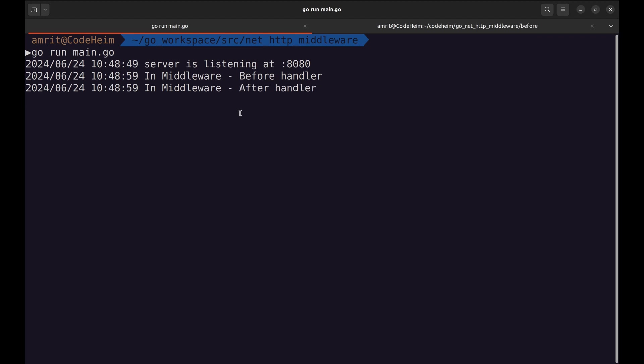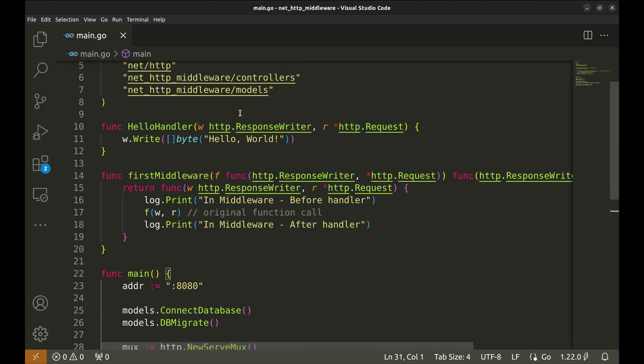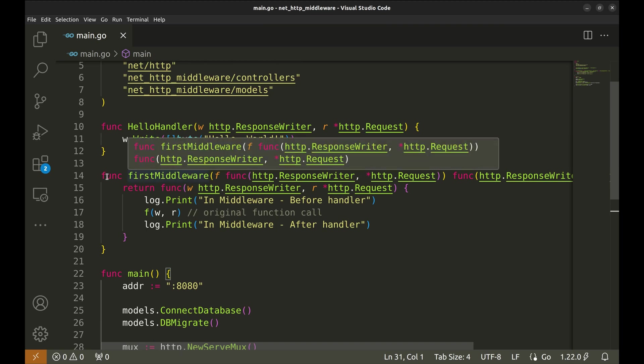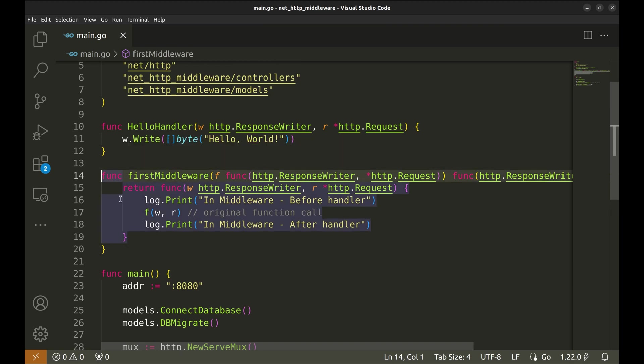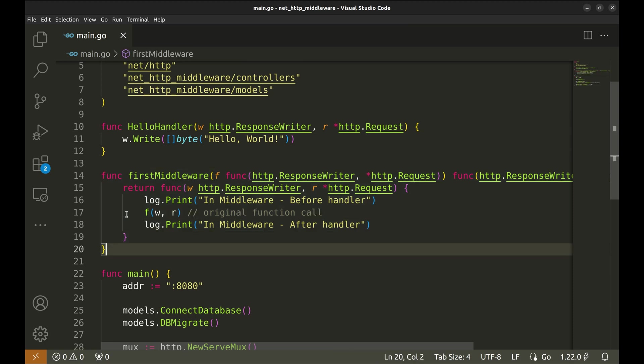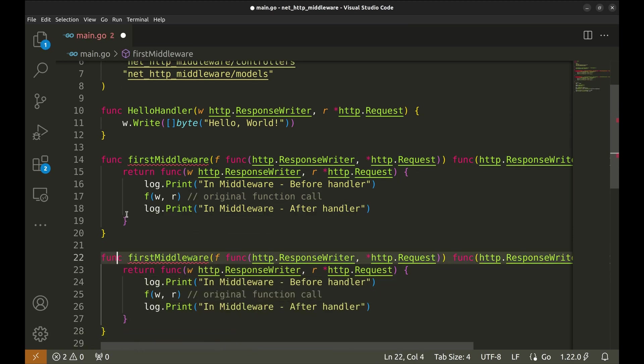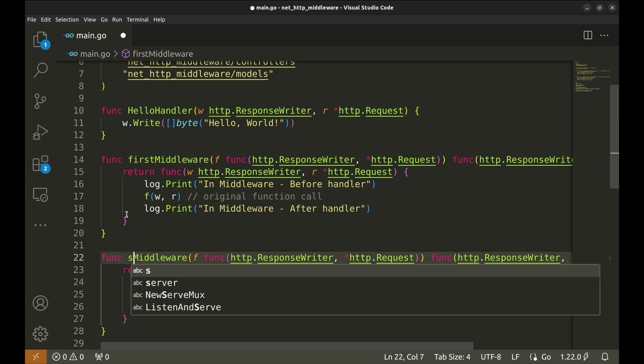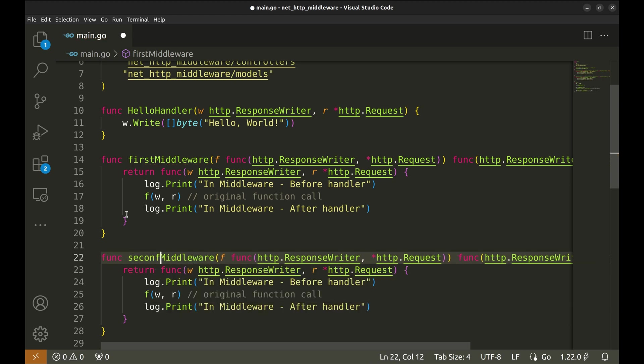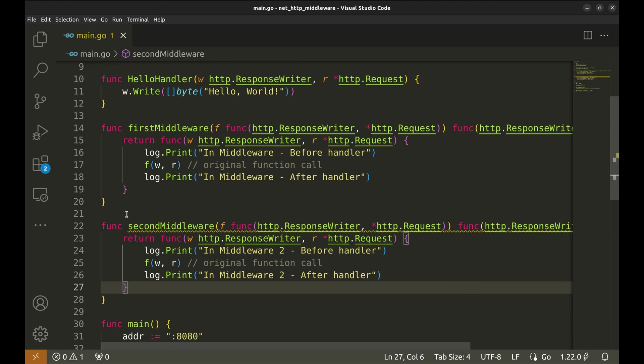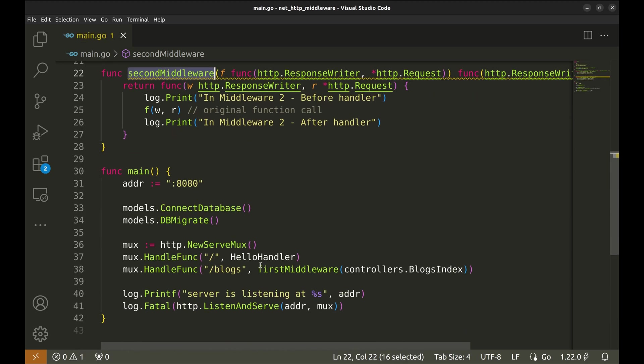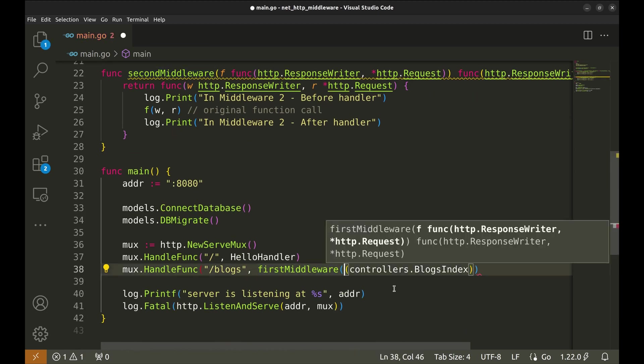Let's make it interesting. Suppose we have another middleware and for a handler we want to add more than one middleware. We will copy this middleware and create a new one. Let's call this second middleware. Change the prints. Now, let's chain these two middlewares like this.